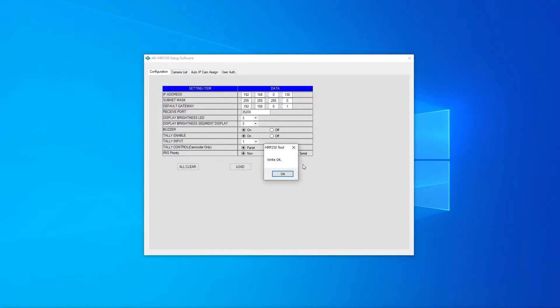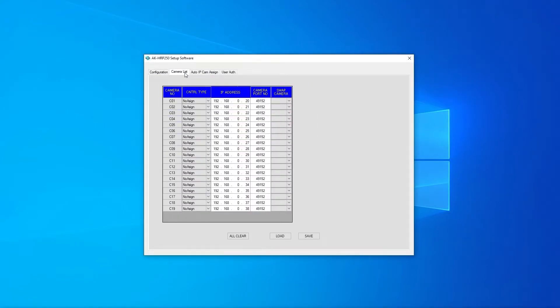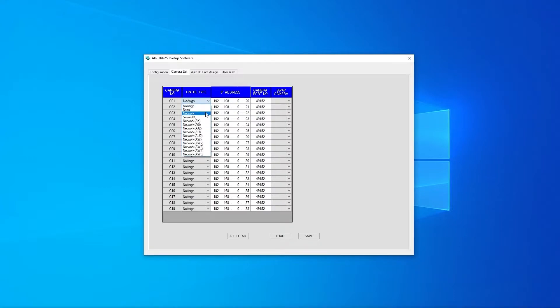Next we'll look at the camera list tab. From this tab we can assign the connection settings for individual cameras. The camera number is listed on the left column. Control type will assign the protocol for use with communications. We can also set the IP address and the camera's connection port from this page.